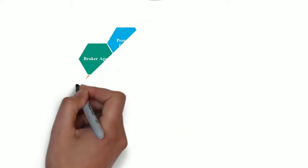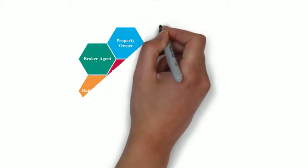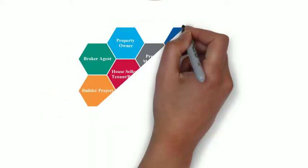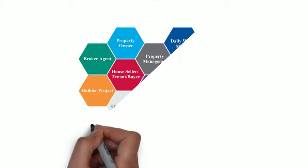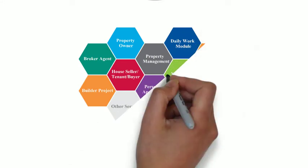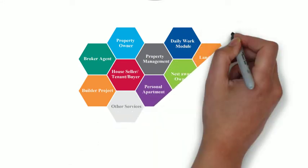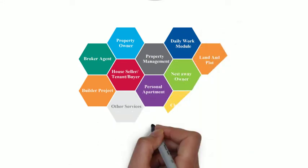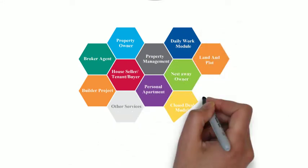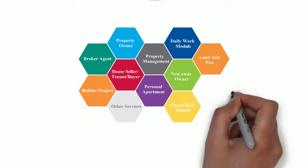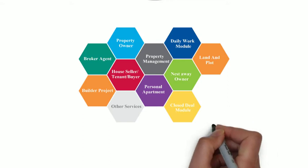Designed with 20 modules, it provides advanced property options with in-depth locality information. The property owner can also easily view and track daily work of employees by using daily work module.